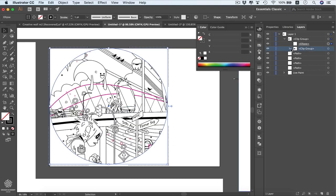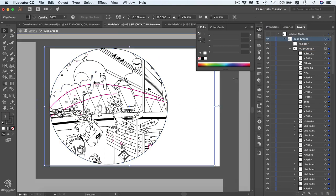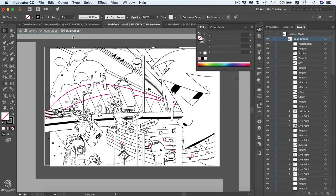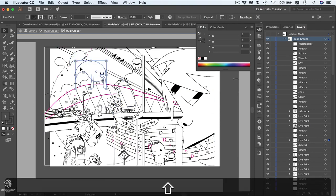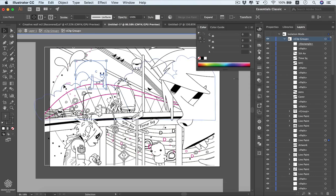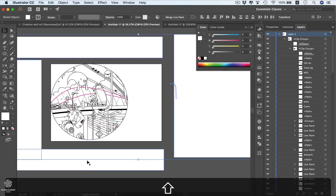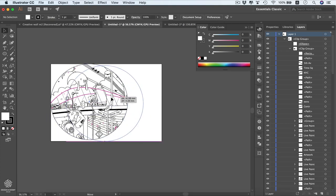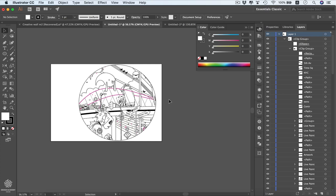You can edit the clipping group anytime by expanding it in the Layers panel and clicking each element. Double-click to enter the first clip group, then double-click again to enter the second nested clip group and adjust individual design elements. Double-click anywhere outside to exit isolation mode. That's it for clipping masks — we'll be covering opacity masks in the next video, so stay tuned.